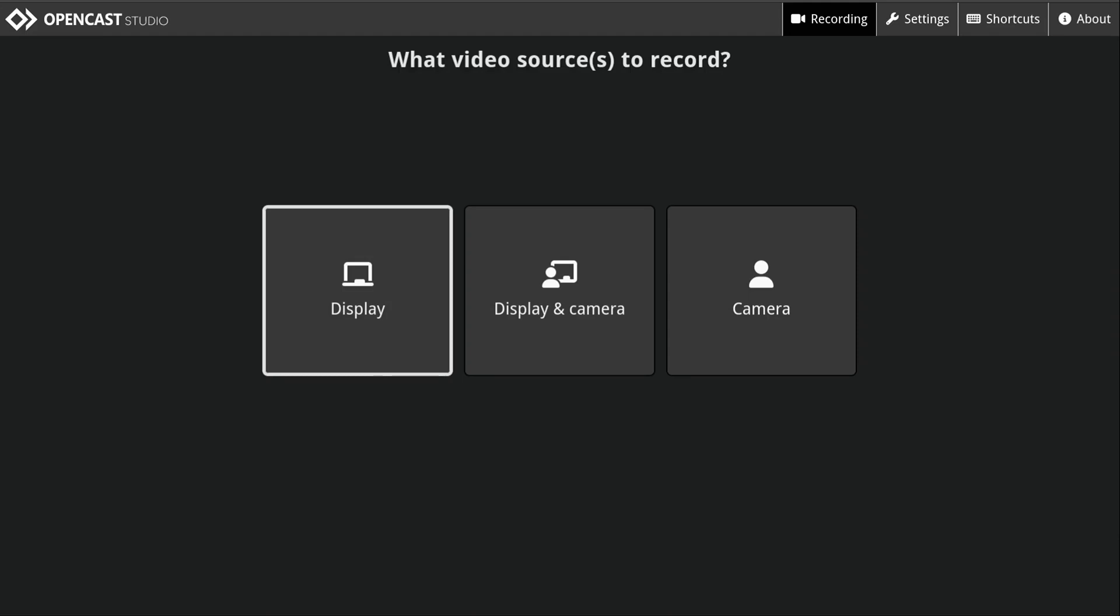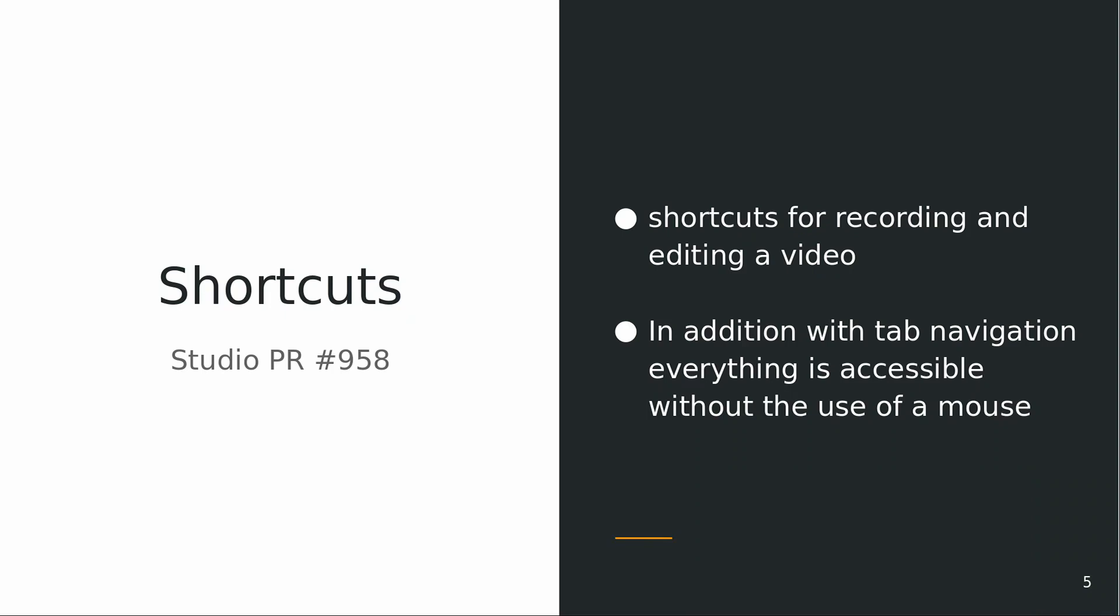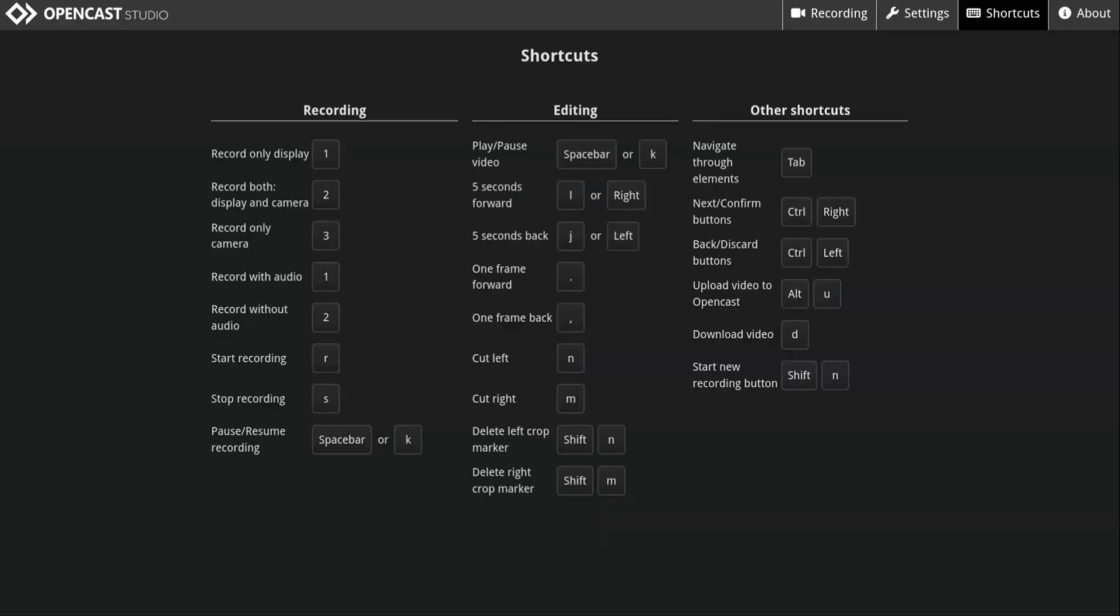You can start a recording with shortcuts and keyboard navigation and you can edit and upload the video. And these are our current shortcuts we have.